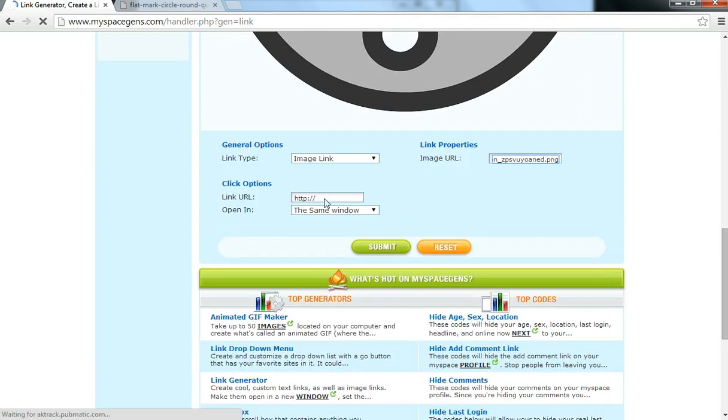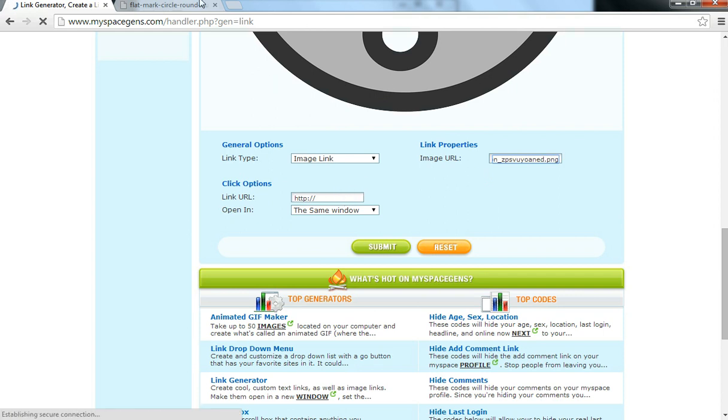And so this link here, Link URL, is where you want the image to lead to, which website. When someone clicks on it, where do you want the website to go to.